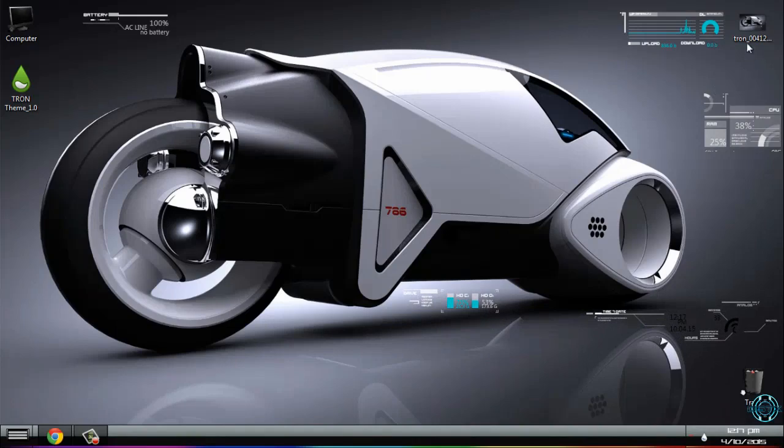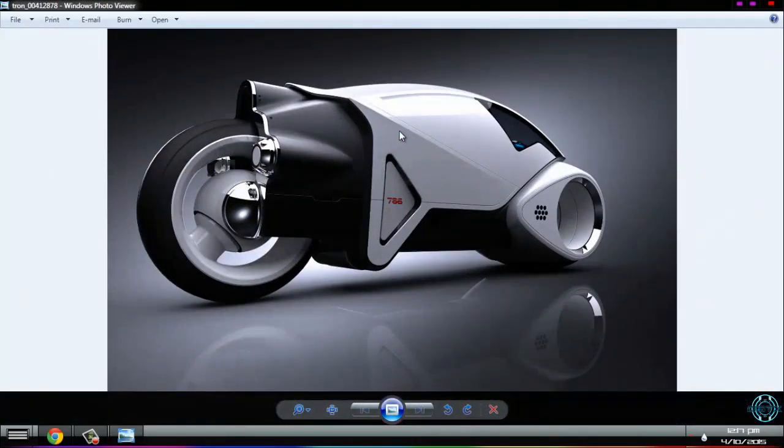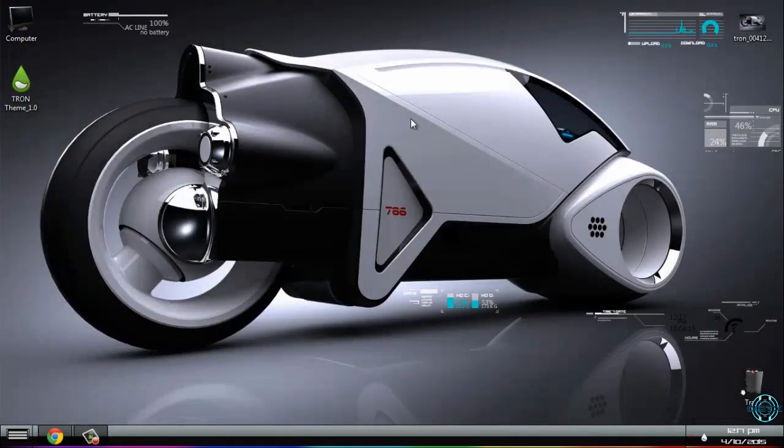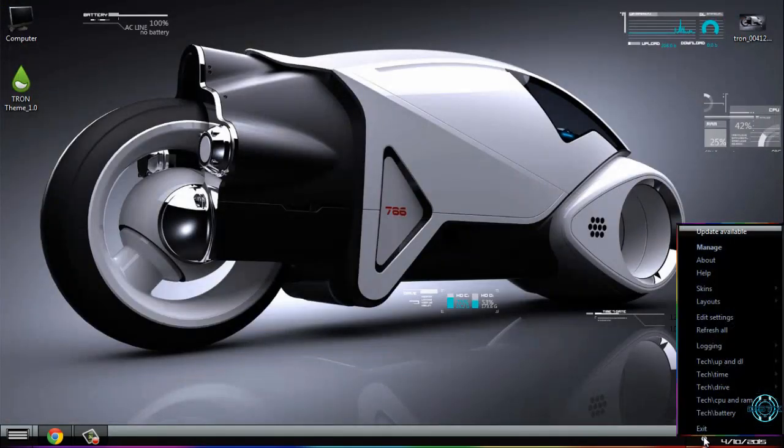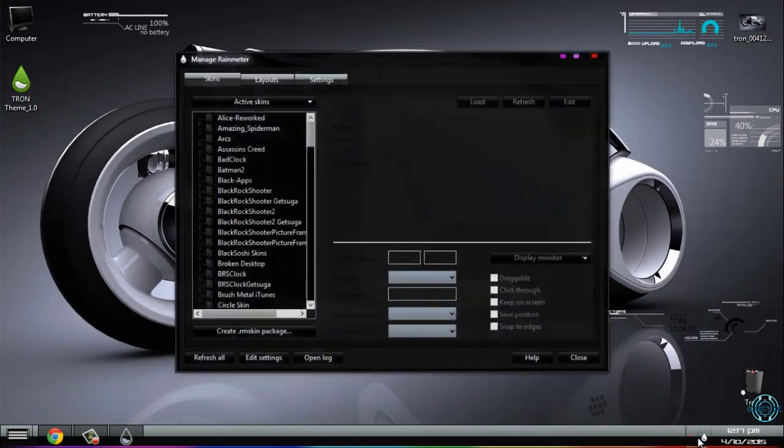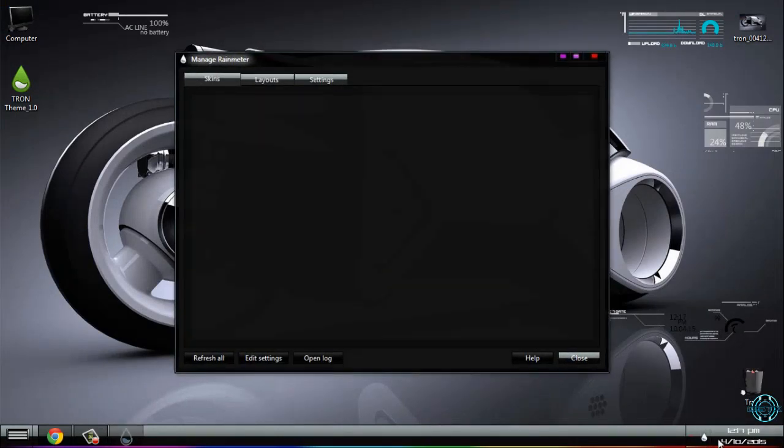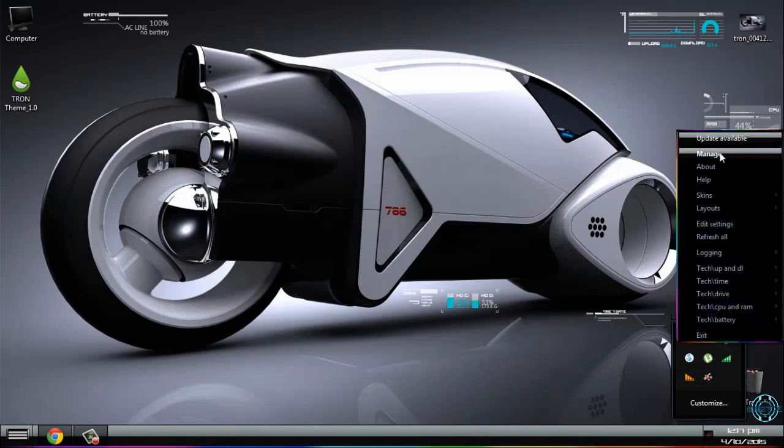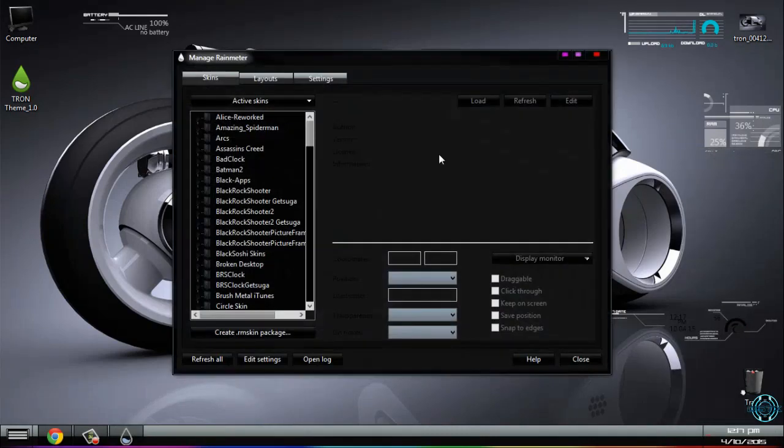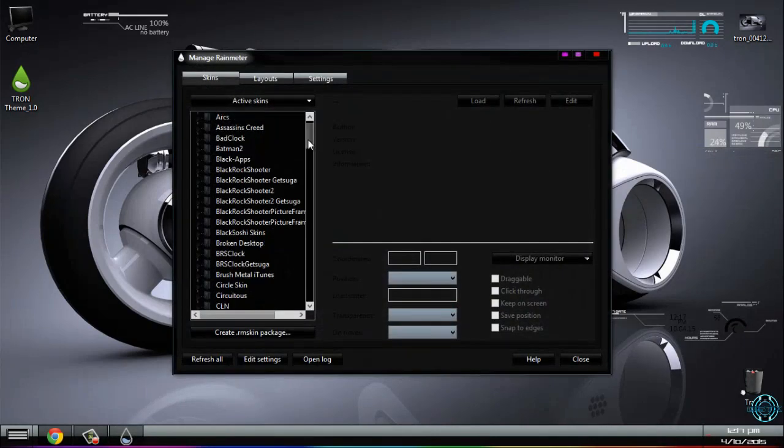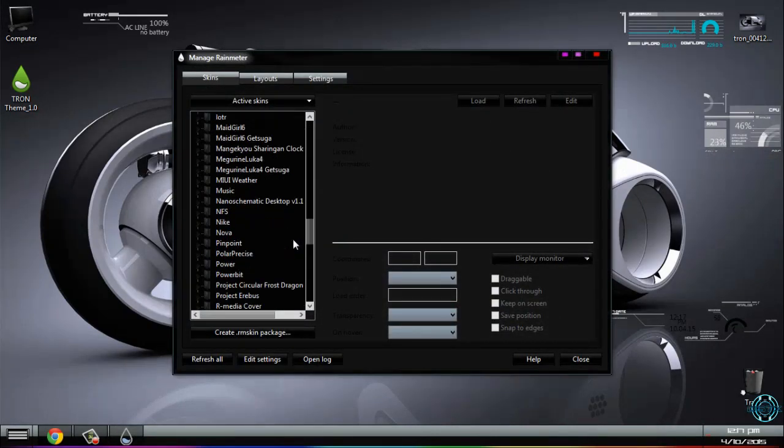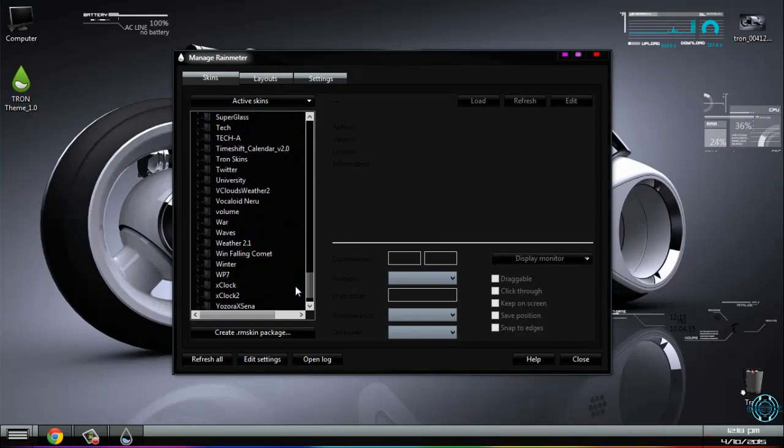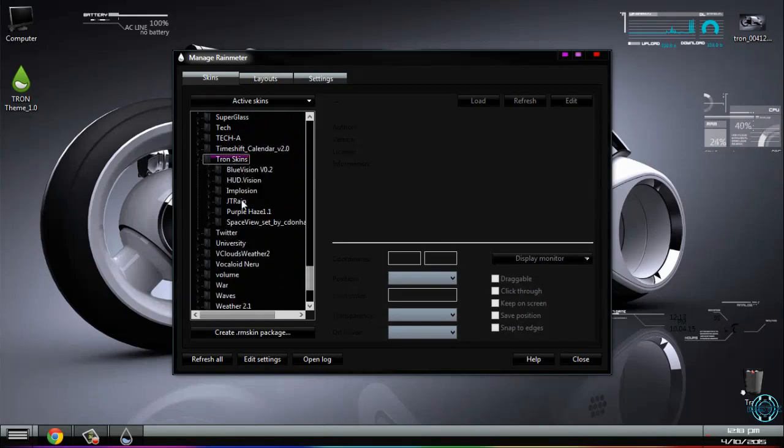Also, the wallpaper is in the description, so download it and set it as desktop background. Here you will see a Rainmeter icon. Just go to manage, and here go ahead and find the Tron skin.